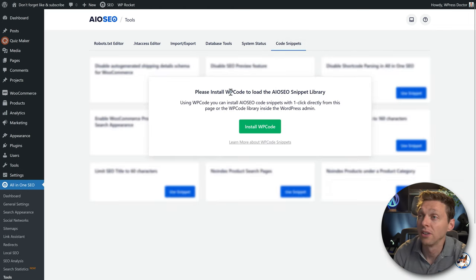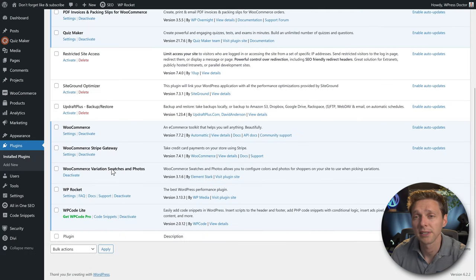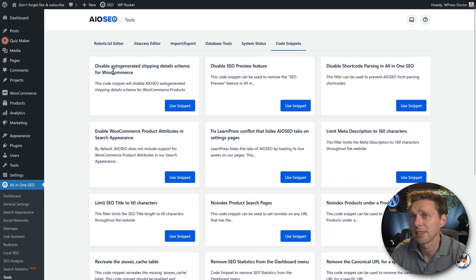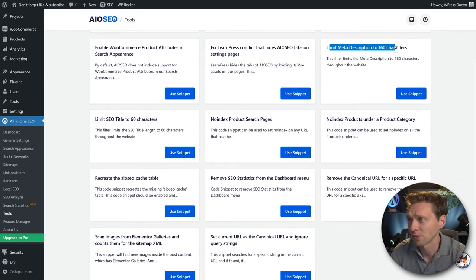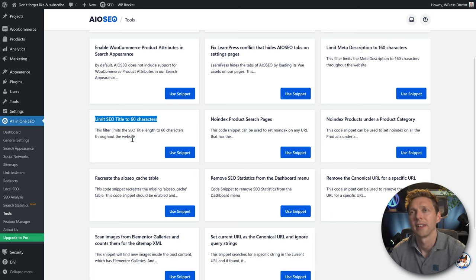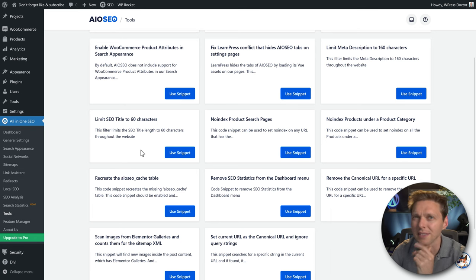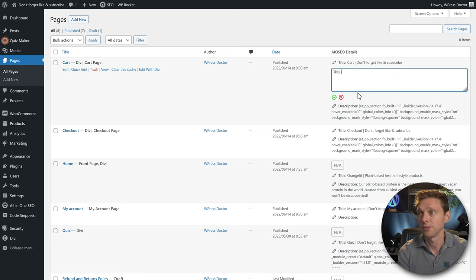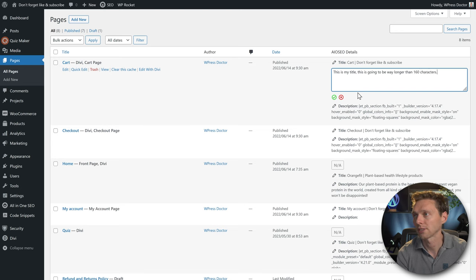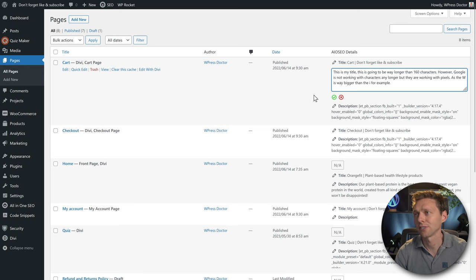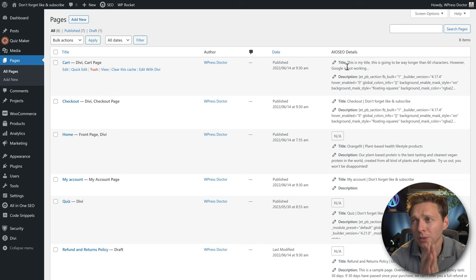Go to Code Snippets. Pressing this installs the WP Code Lite plugin. From here you can limit meta descriptions to 160 characters and SEO titles to 60 characters. Wait — you're telling me that without this snippet, meta descriptions and titles can be longer with no warning? Let me check. I type a title way longer than 60 characters and it just saves. This is really bad.